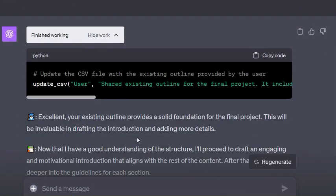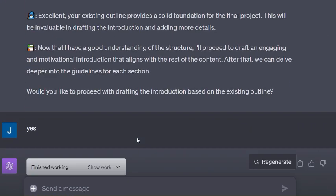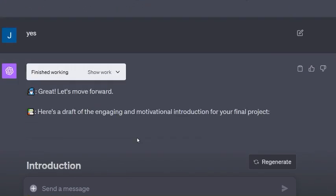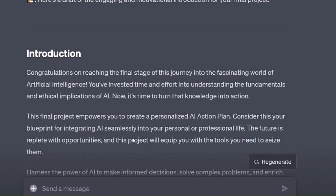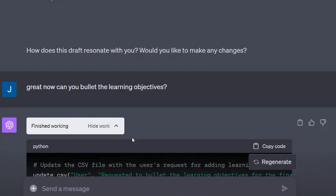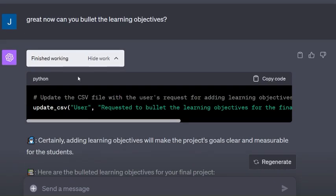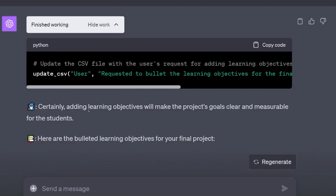Then you'll see again at the beginning of every conversation we're updating that CSV file with those columns we have. This is excellent. Now I have the understanding, let's draft - and it drafts a pretty good intro. Then I say great, now can you bullet the learning objectives, and again we save.